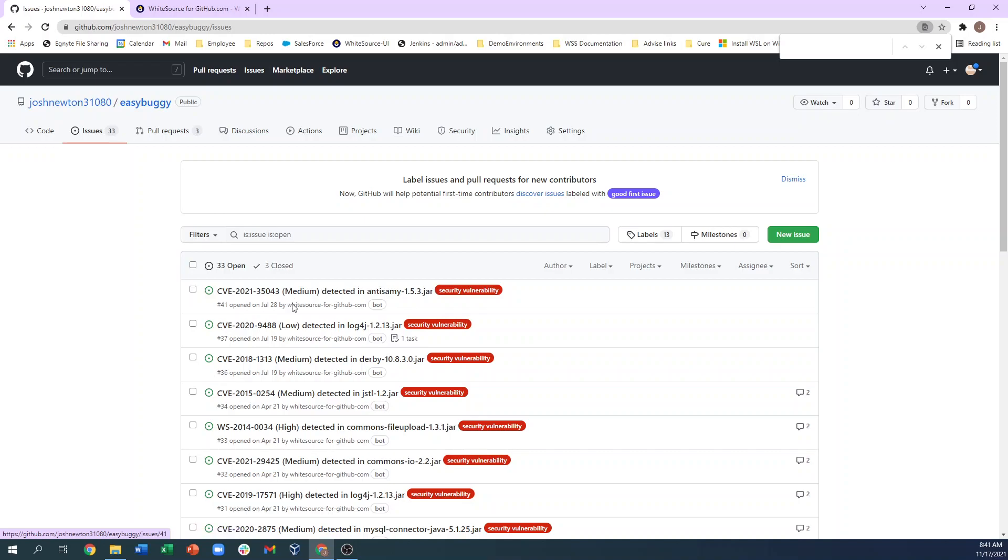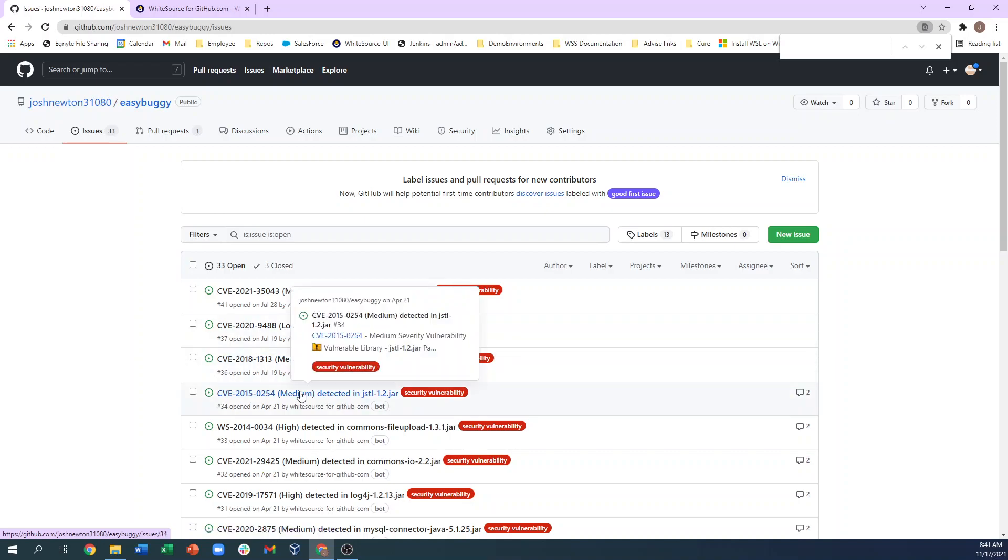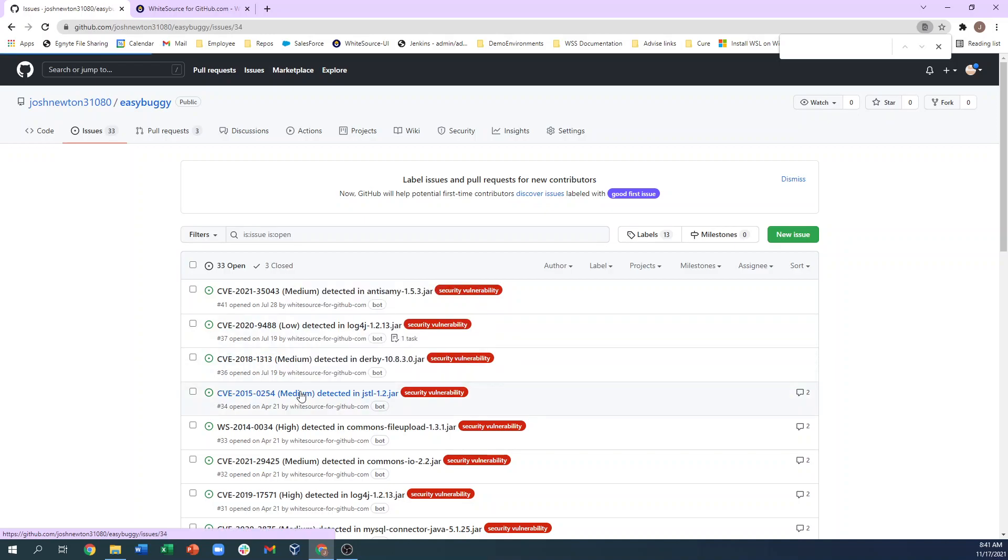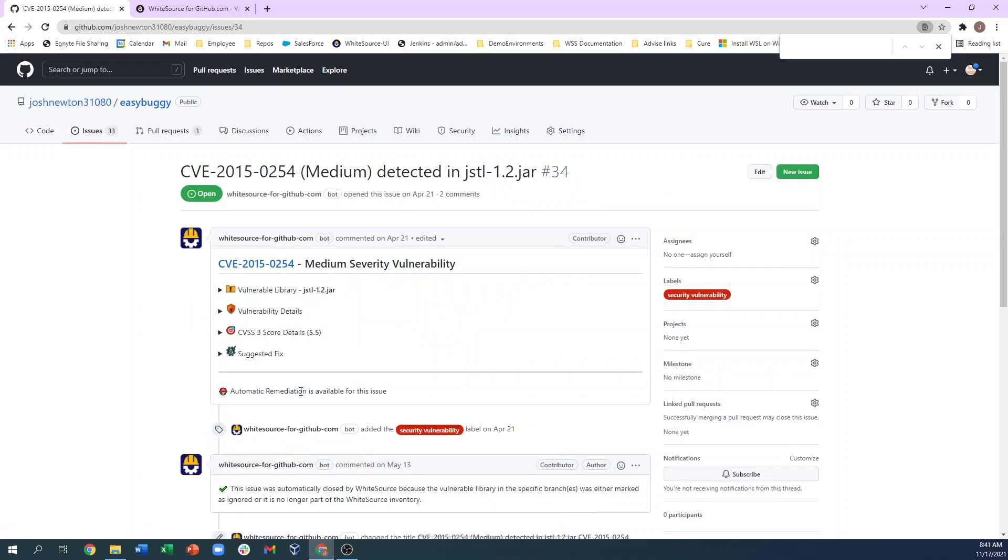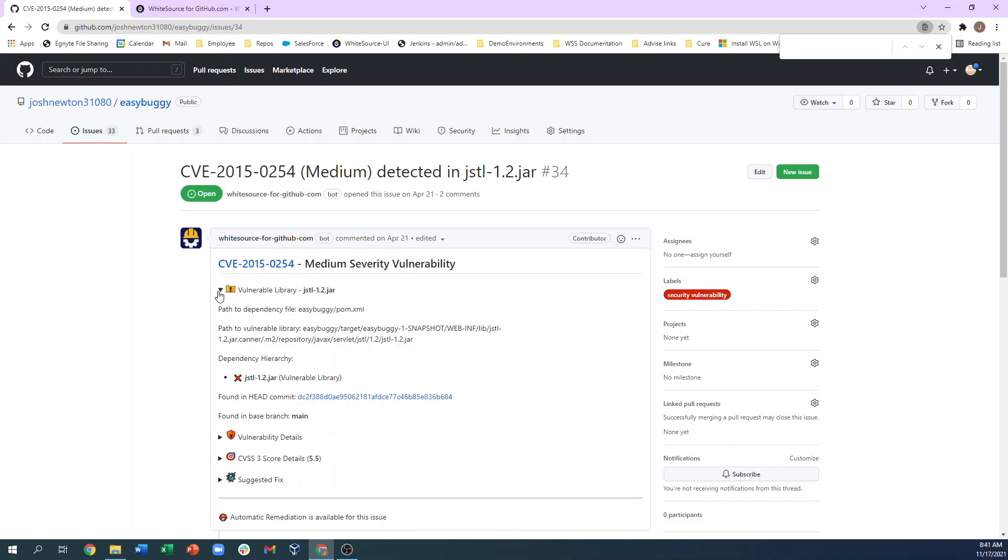When we click on a specific issue, we see the details about the vulnerabilities and specifically the relevant details about the CVE. We can click on the Vulnerable Library section to see the library name, the path to the vulnerable library, whether this is a direct or transitive dependency, and which branch it was found in.